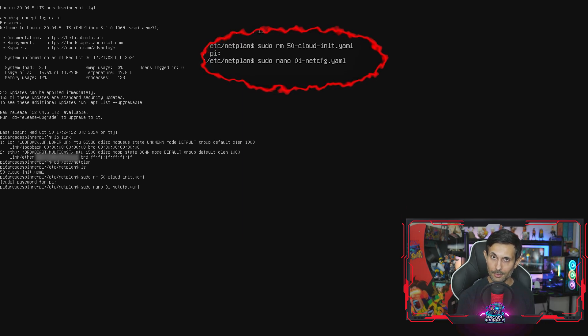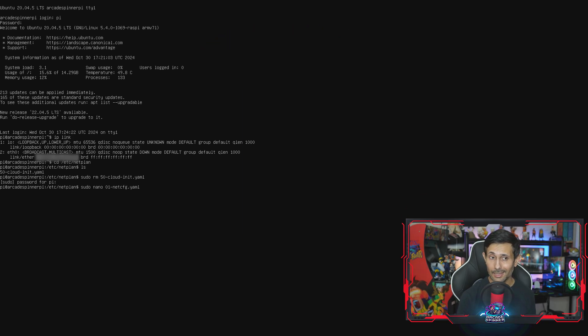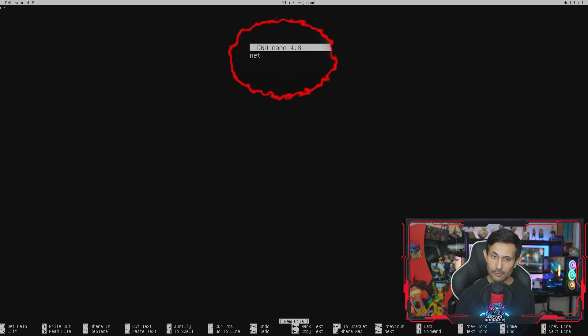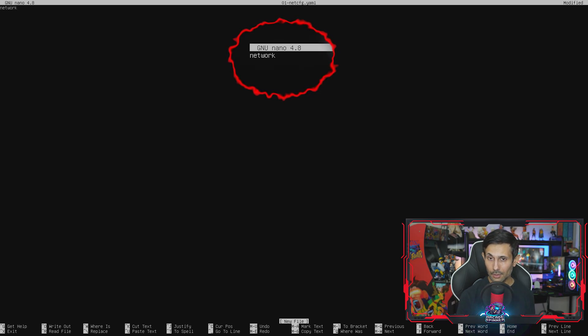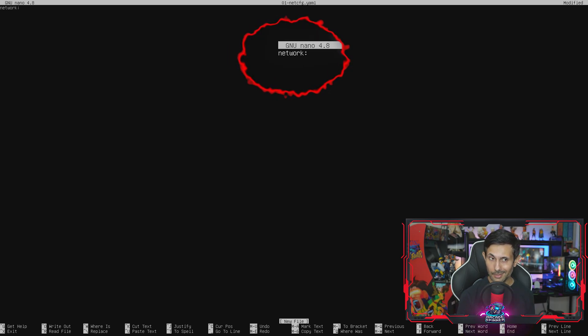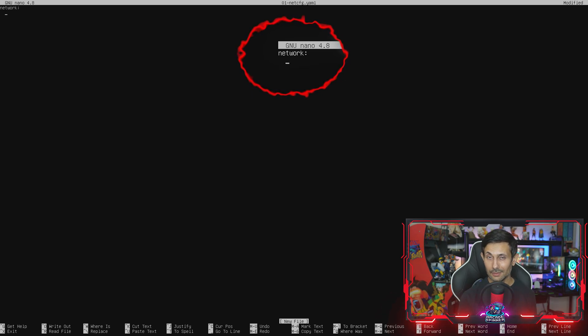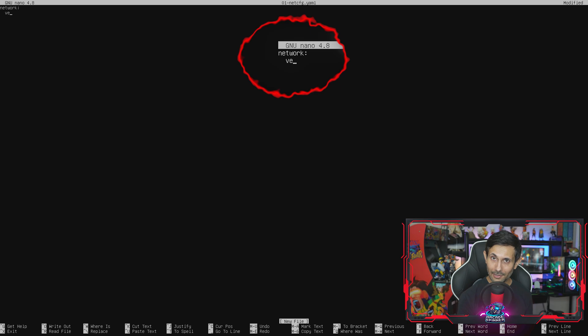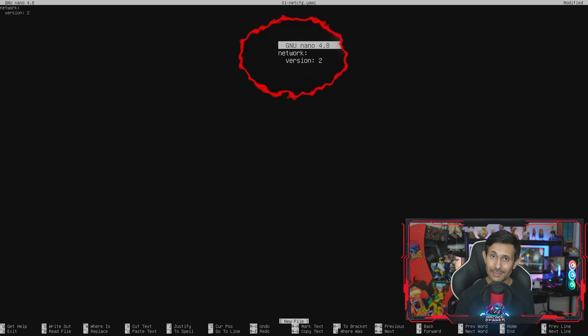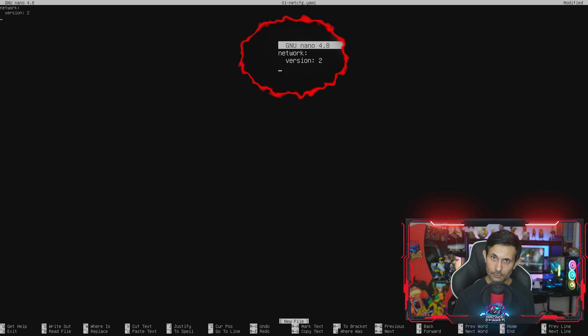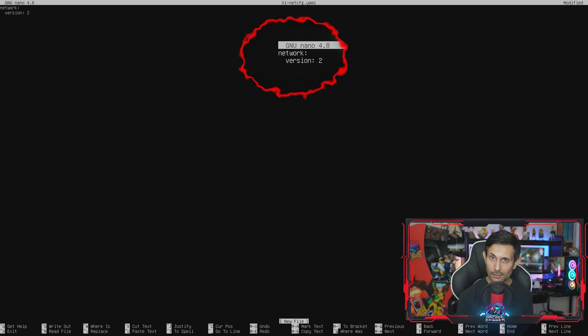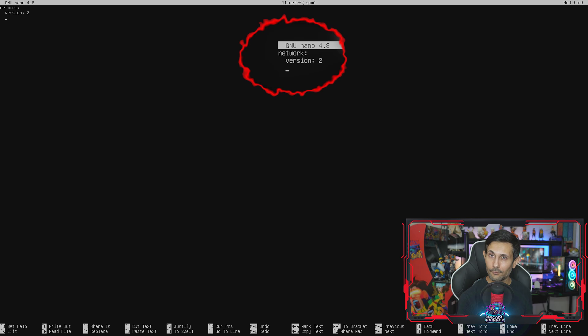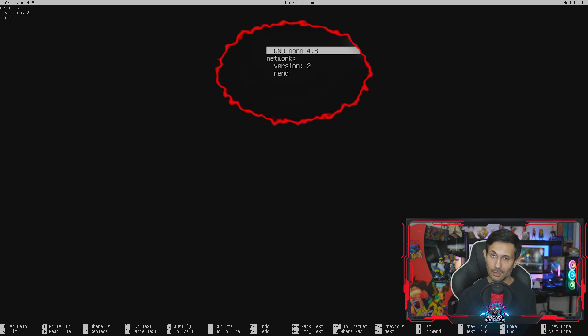After that, we need to create a new file called 01-netcfg.yaml and you can run the same nano command that I'm running and we'll now be adding our static IP information. We'll start the first line with network: and then jump to the next line. Keep in mind that each time that you see an indented space in this file, it's not a tab, it's actually two spaces.